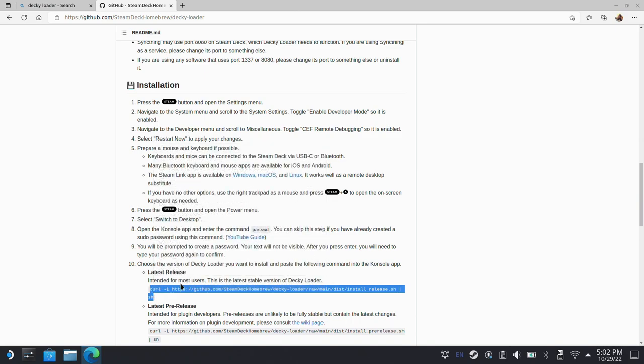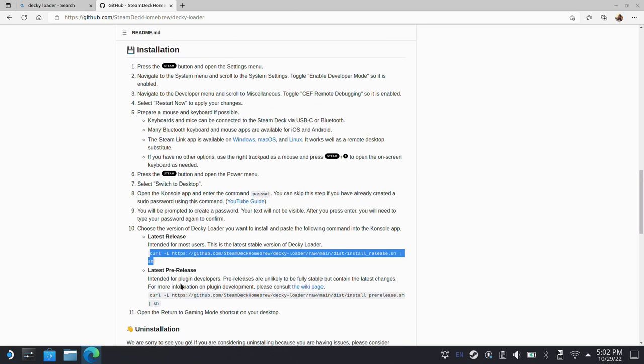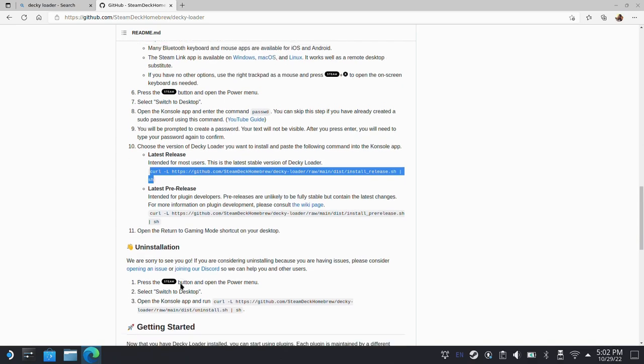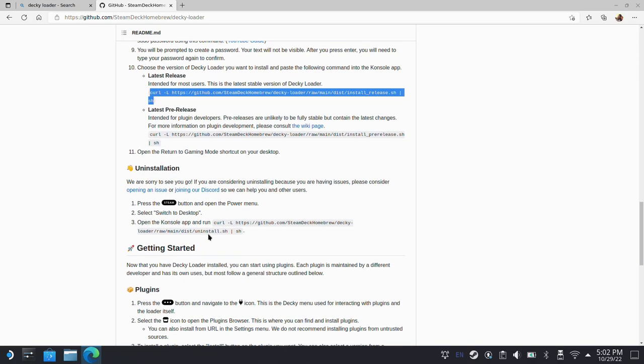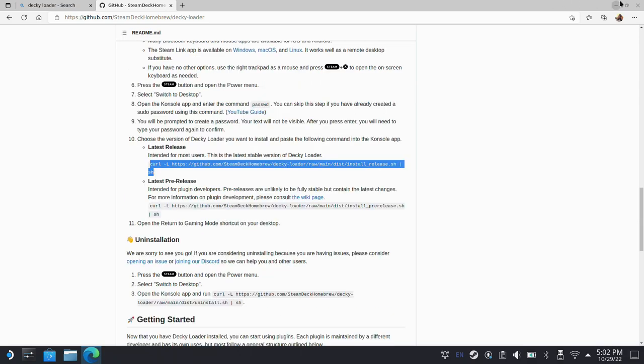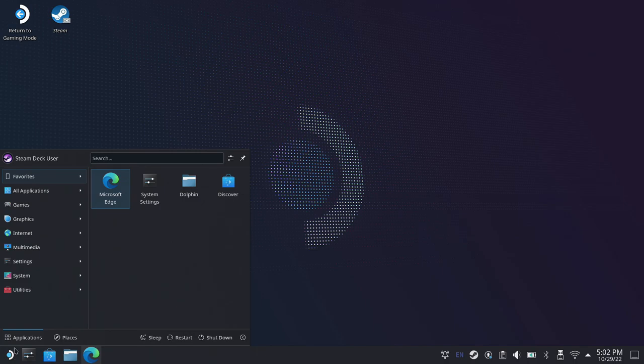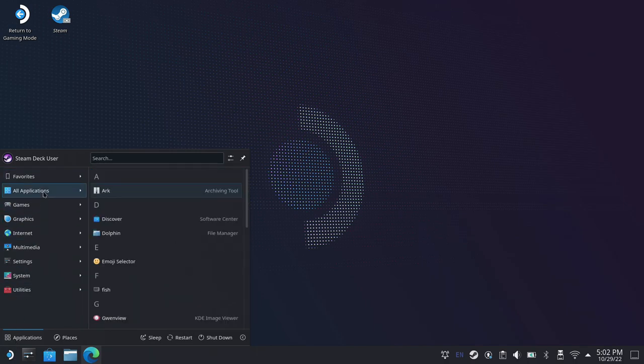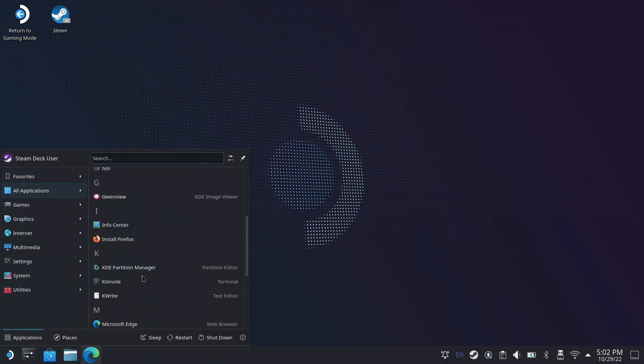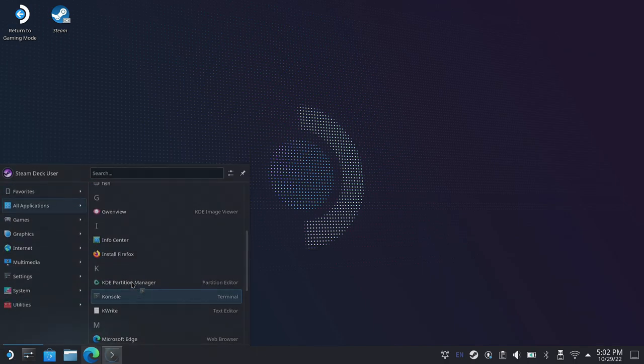Now, if you ever need to uninstall this, they also have a command line down here that you can copy and paste in console as well to do an uninstall. So let's go ahead and get this minimized, and we're going to open up our console. So we'll go over here to our Applications. We'll go to All Applications, and then we'll scroll down and go to Console.